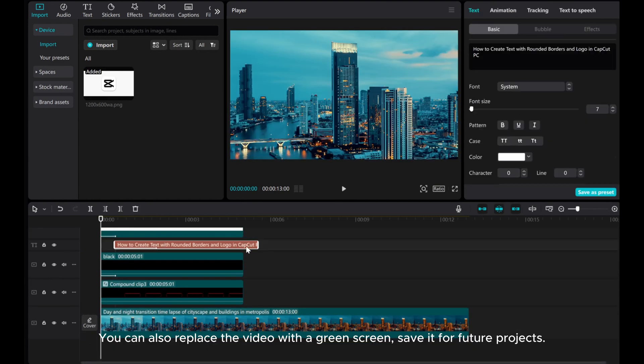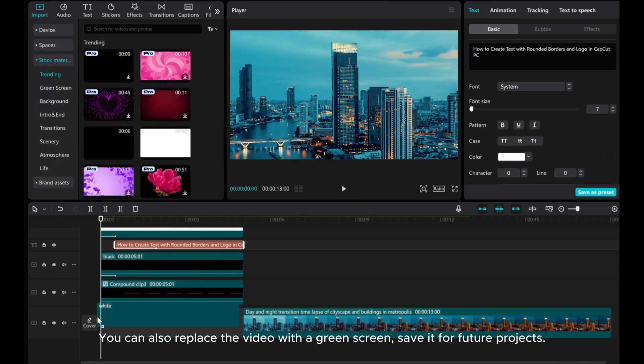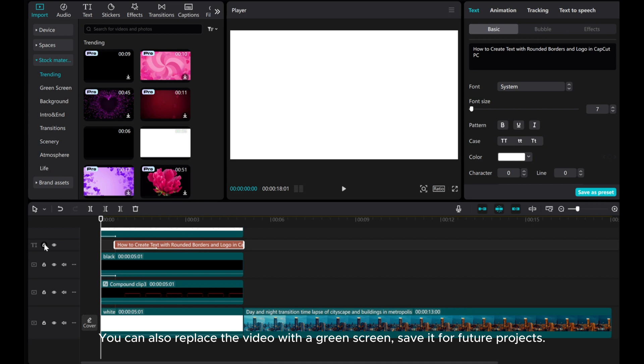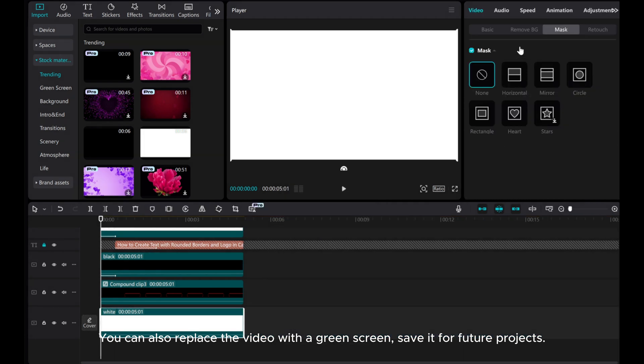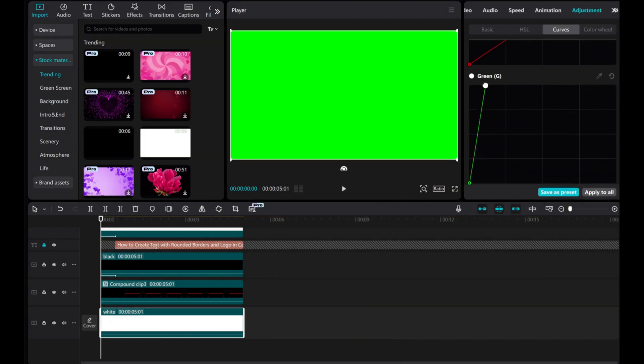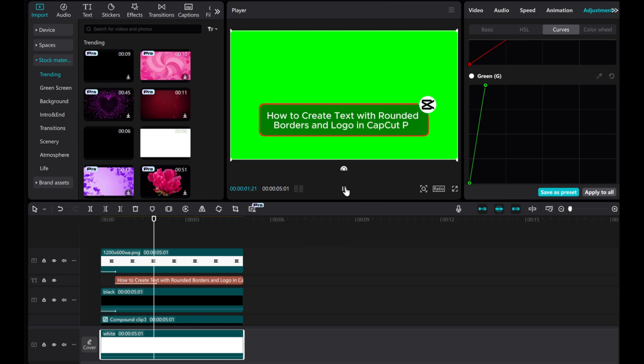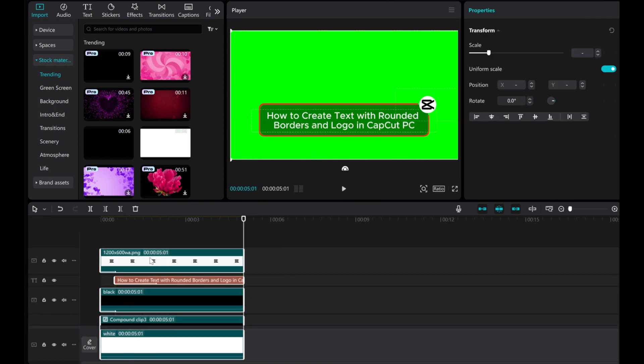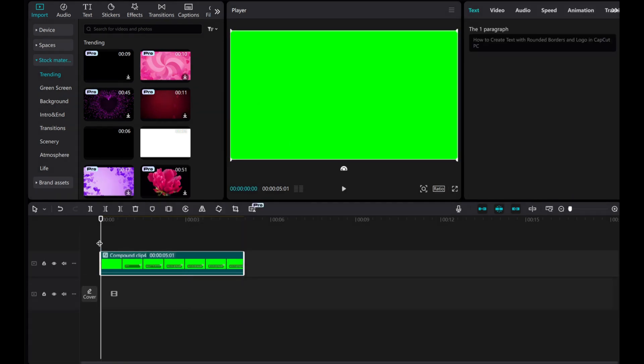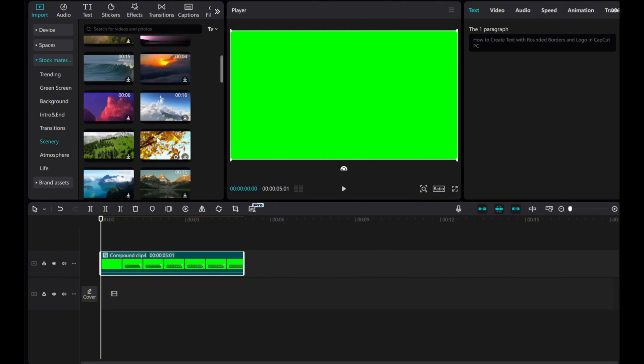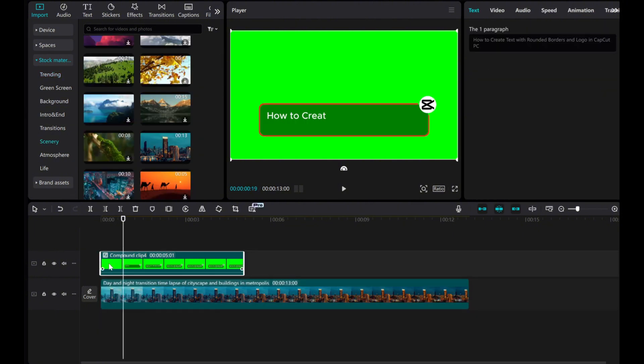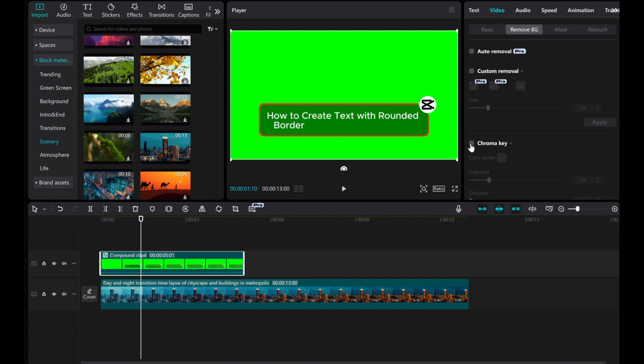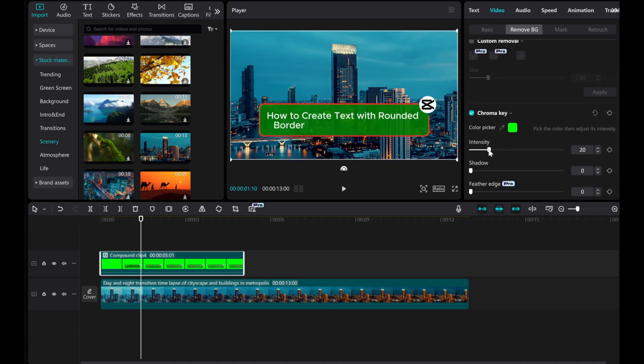You can also replace the video with a green screen and save it for future projects.